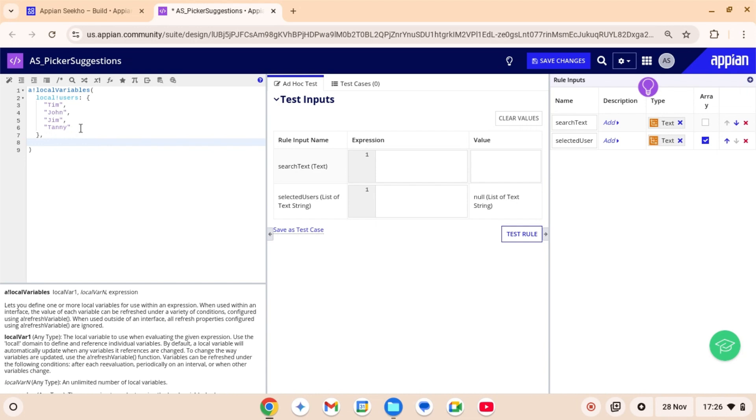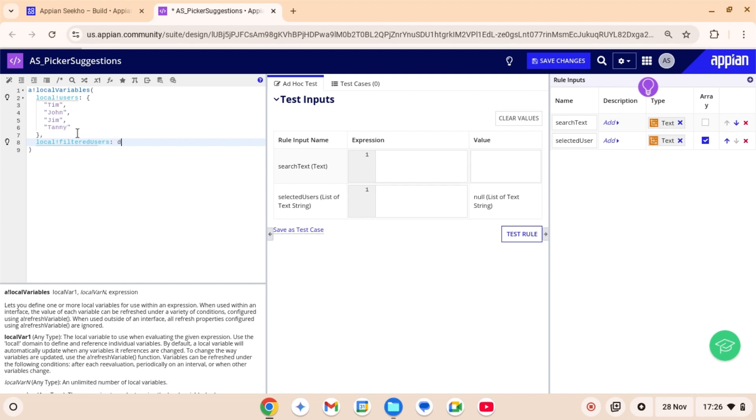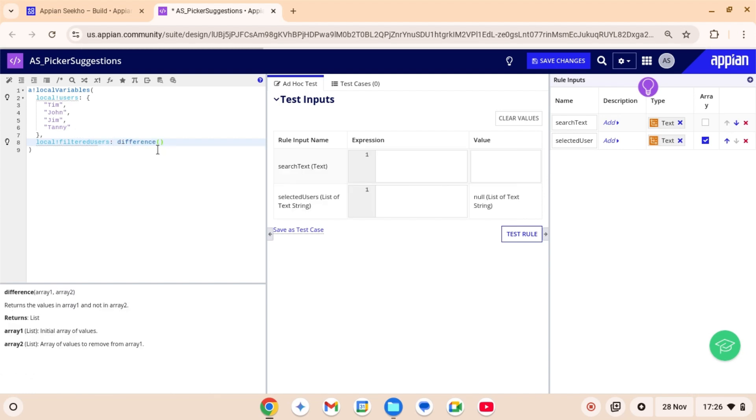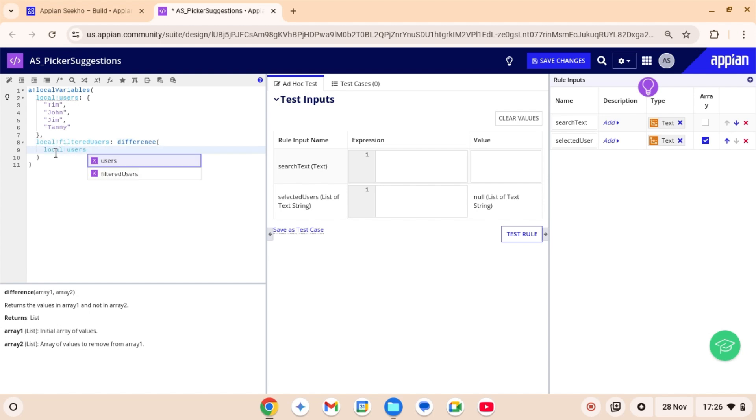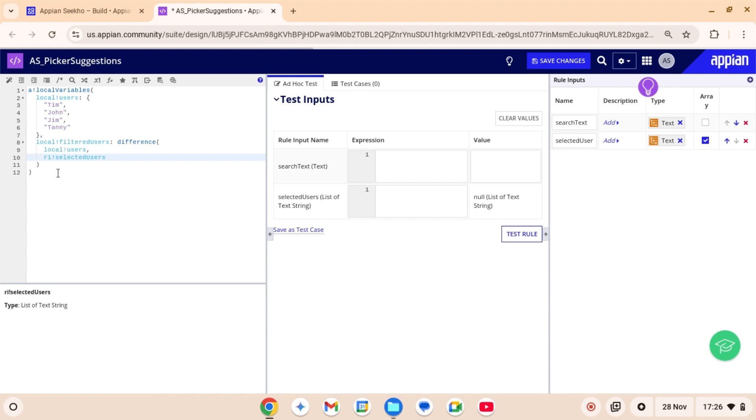Now comes the key part. We wanna make sure that once a user selects an item, it's removed from the list of available users. To do this, we will use difference function. I am calling this variable local filtered users. And this difference function takes two lists and returns the items that are in the first list, but not in the second. Here it removes any users in the selected user array from the users array.